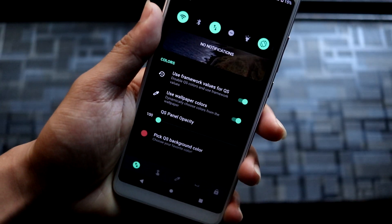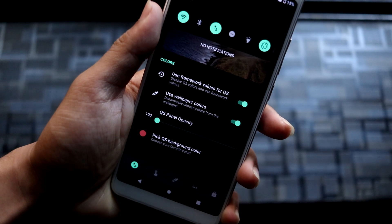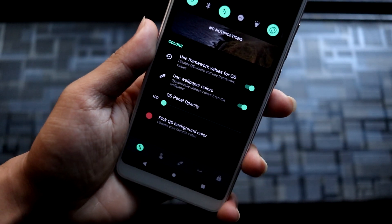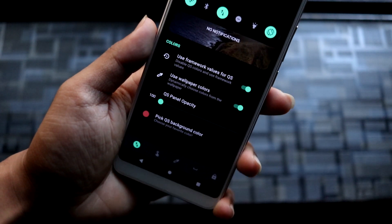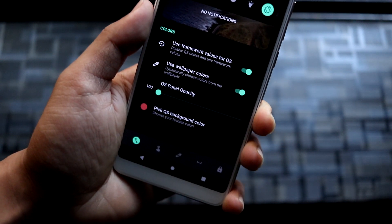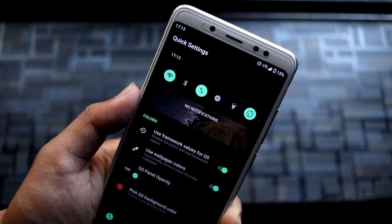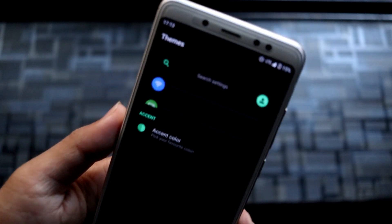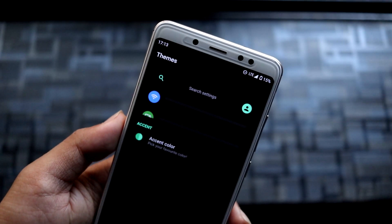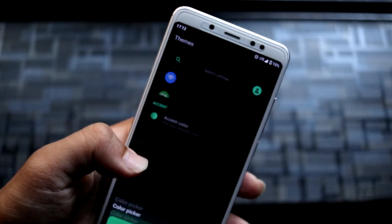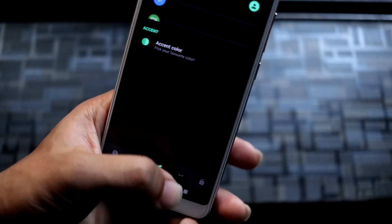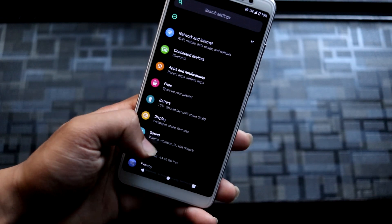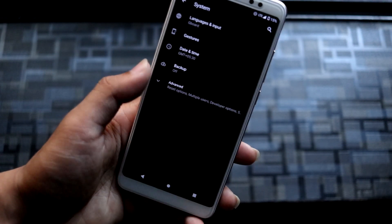So this is it — the quick settings features and framework values for quick settings. You can use all the colors and configure it. They are more focused on the interface rather than adding nominal features. For example, the voltage icon is not there, and you can see these options are empty. This is the accent themes and you can choose the accent color.